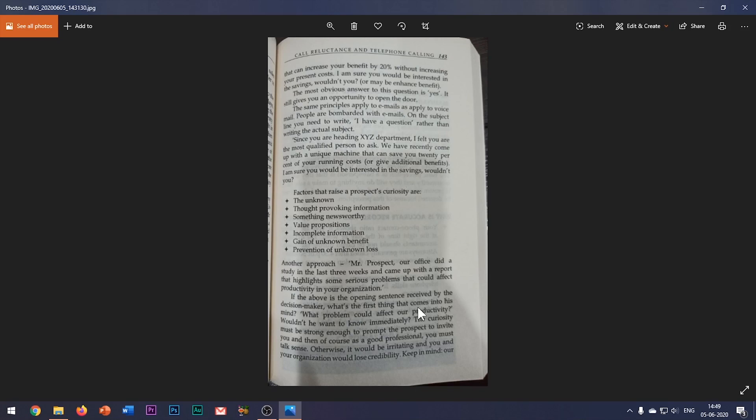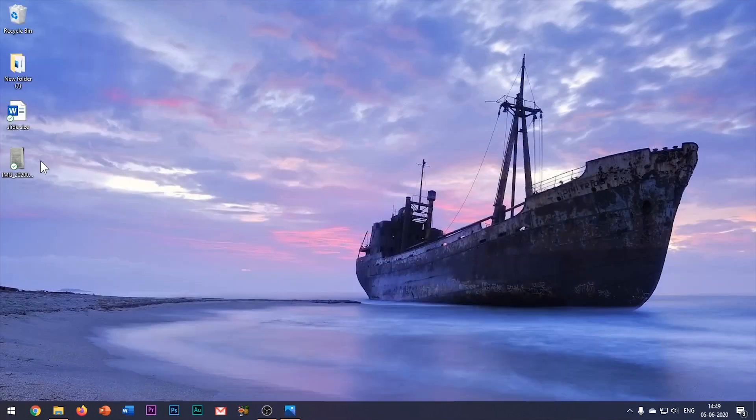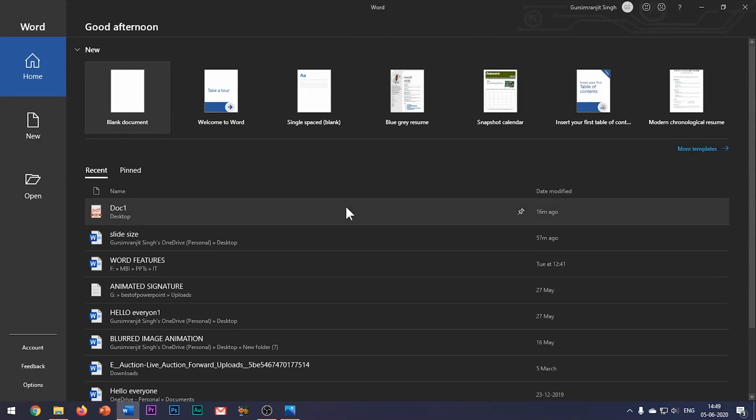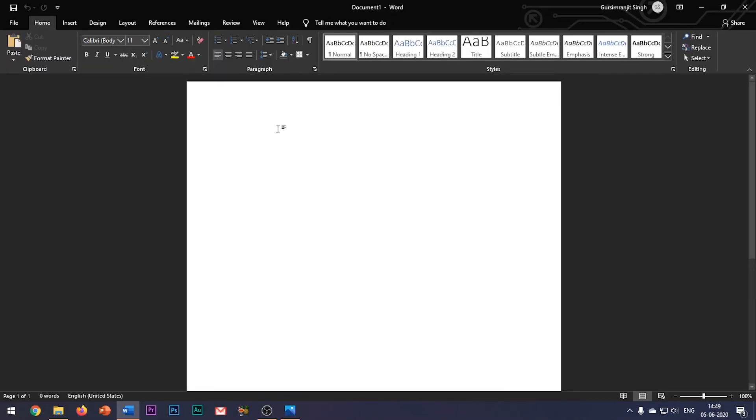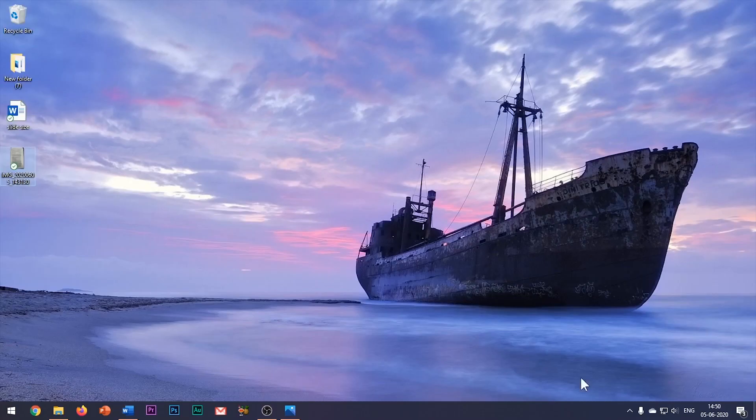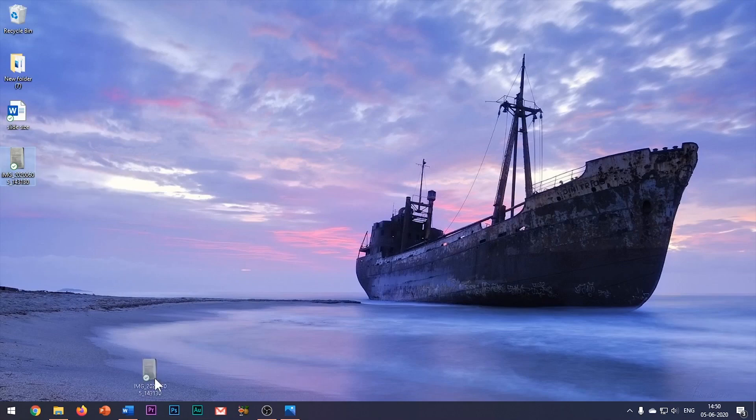And that too in a proper editable form. Now most of you would think that we would have to type all this text in the slide, but I will show you a way with which you can easily convert this image text into editable text format. For this, I will be using the Microsoft Word application.